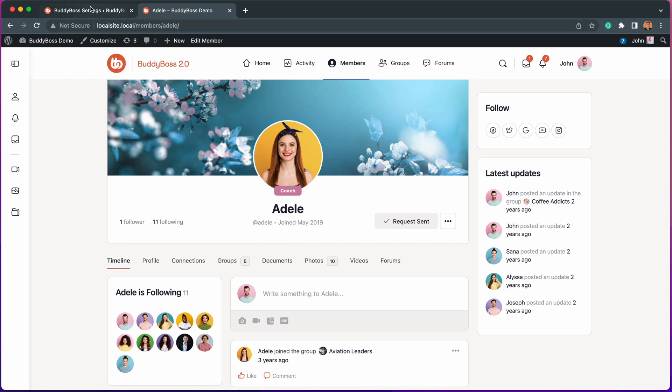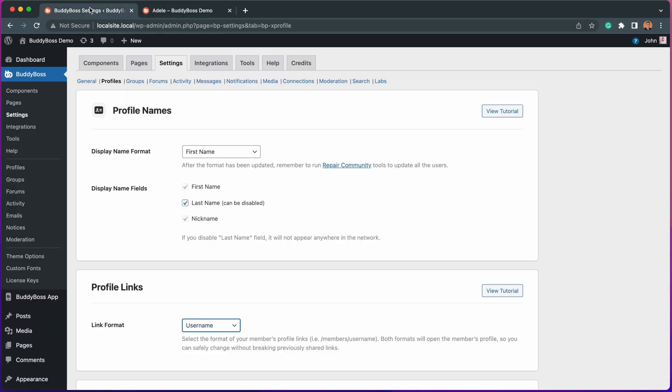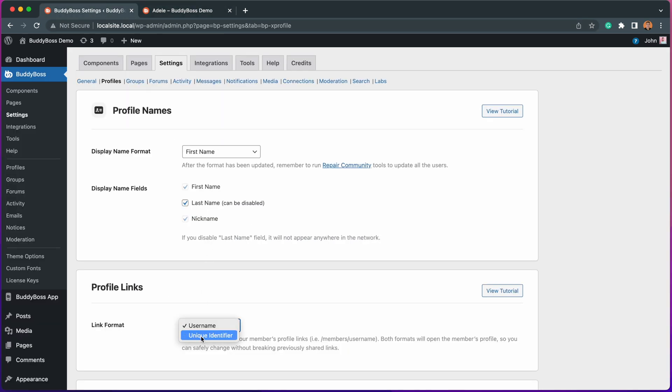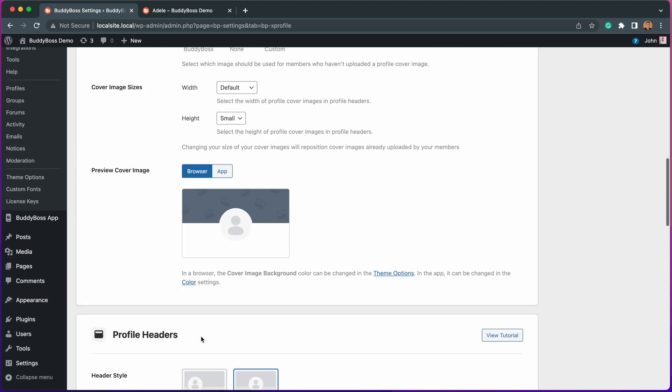Now let's go back to the back end and change this to unique identifier, then click save settings.